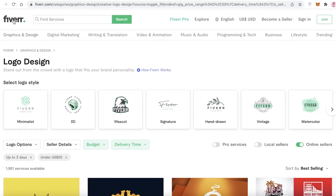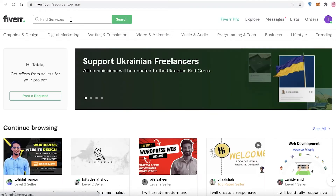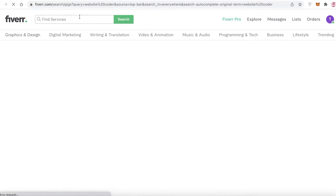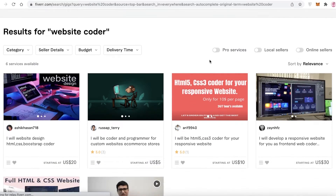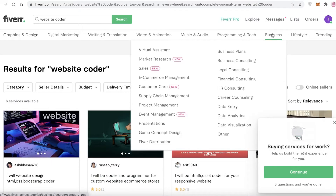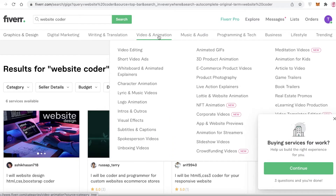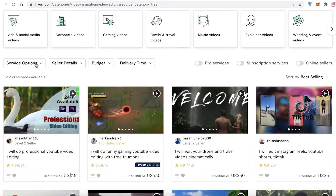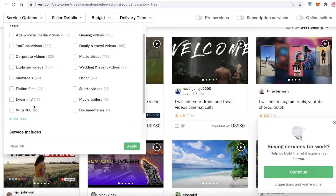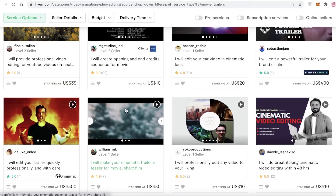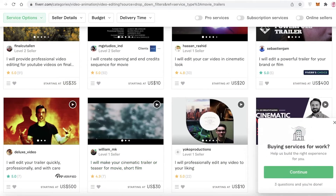In this way you can book any kind of gig on Fiverr from any profession whatsoever. Let's say you're looking for a website coder — you can just search that. Or you can go into categories to find different people providing that service. For example, if you're looking for a video editor, go into Video and Animation, click on Video Editing, then use Service Options to filter — for instance, filtering for movie trailer editing — and click Apply to narrow your results.